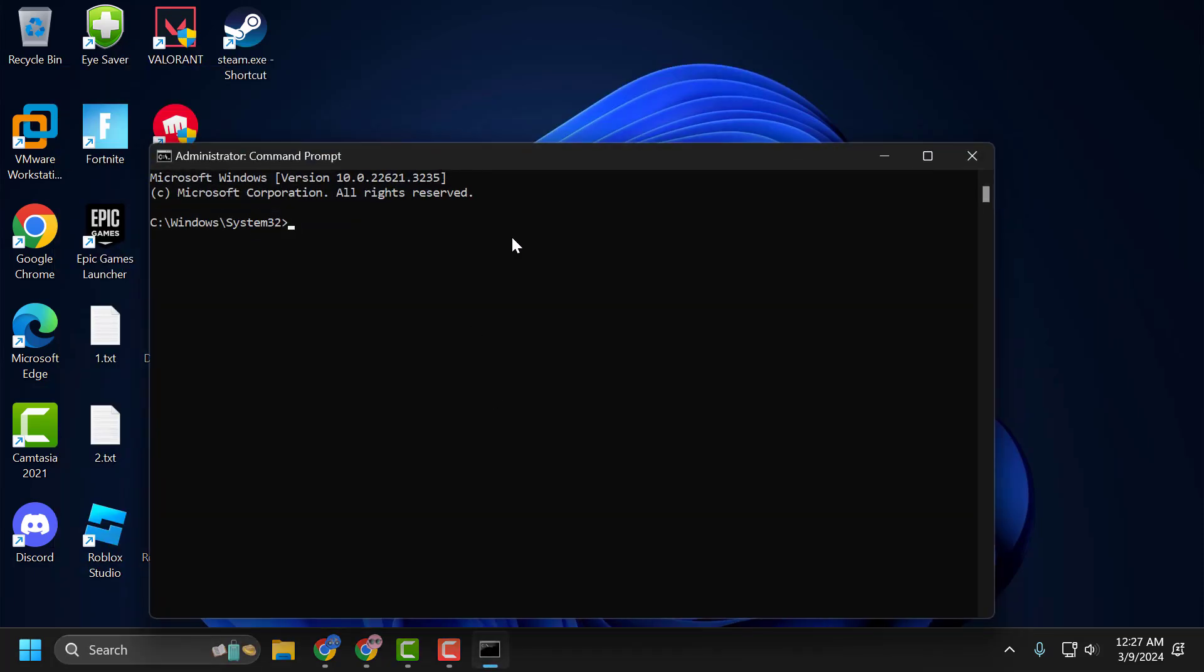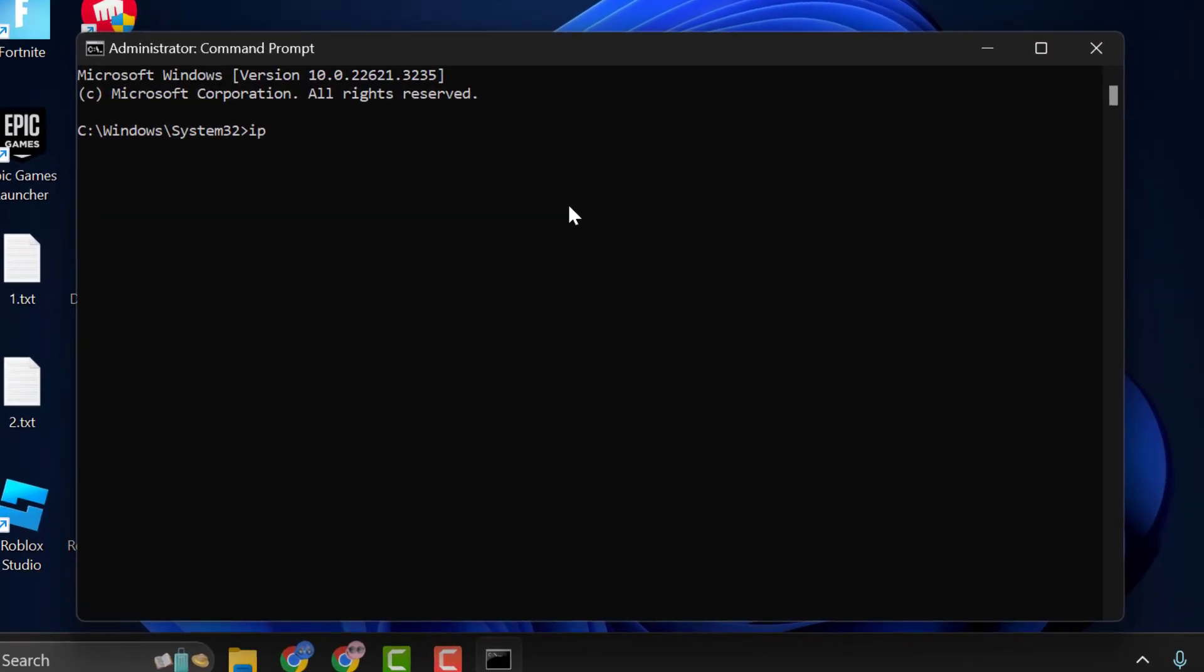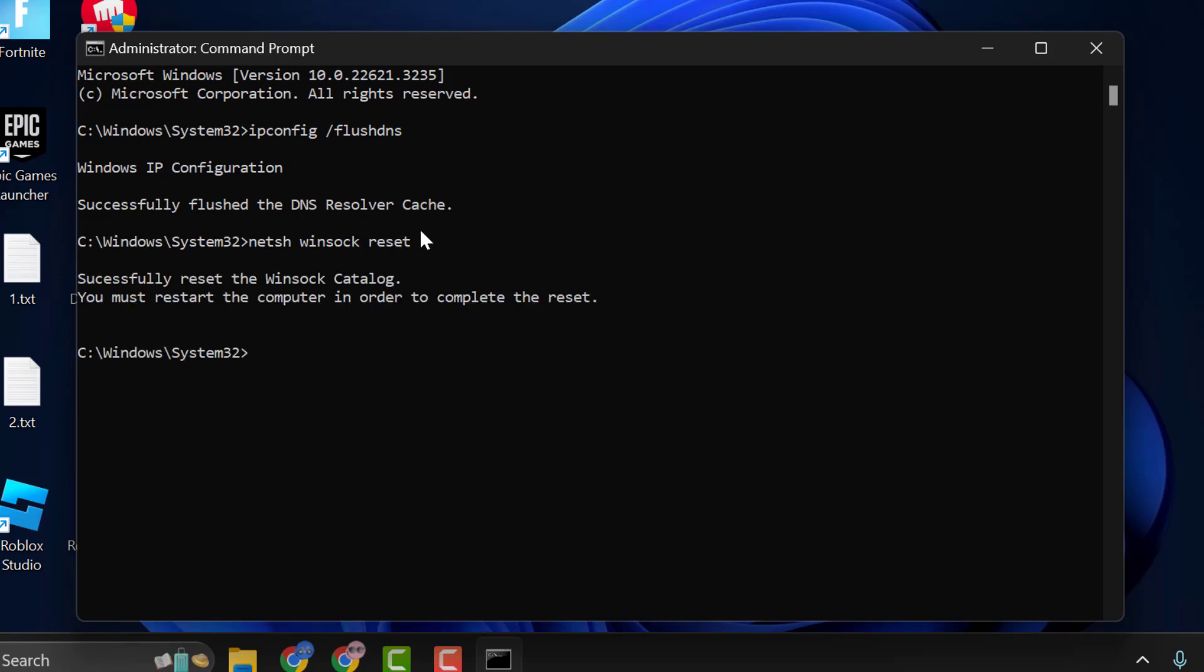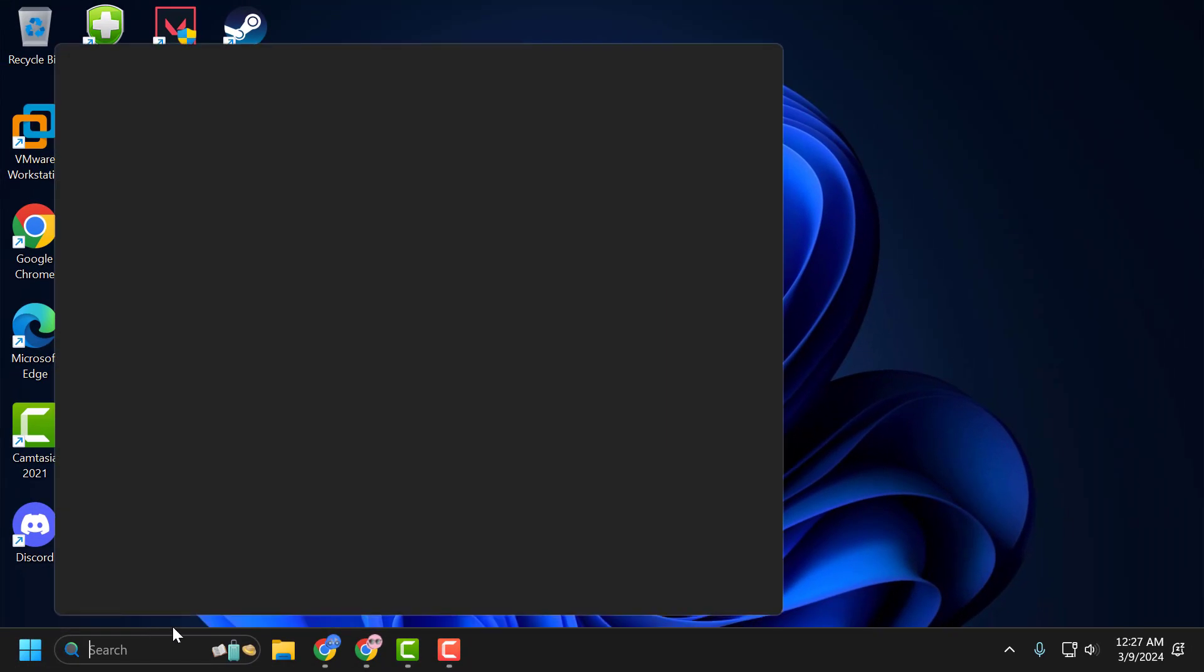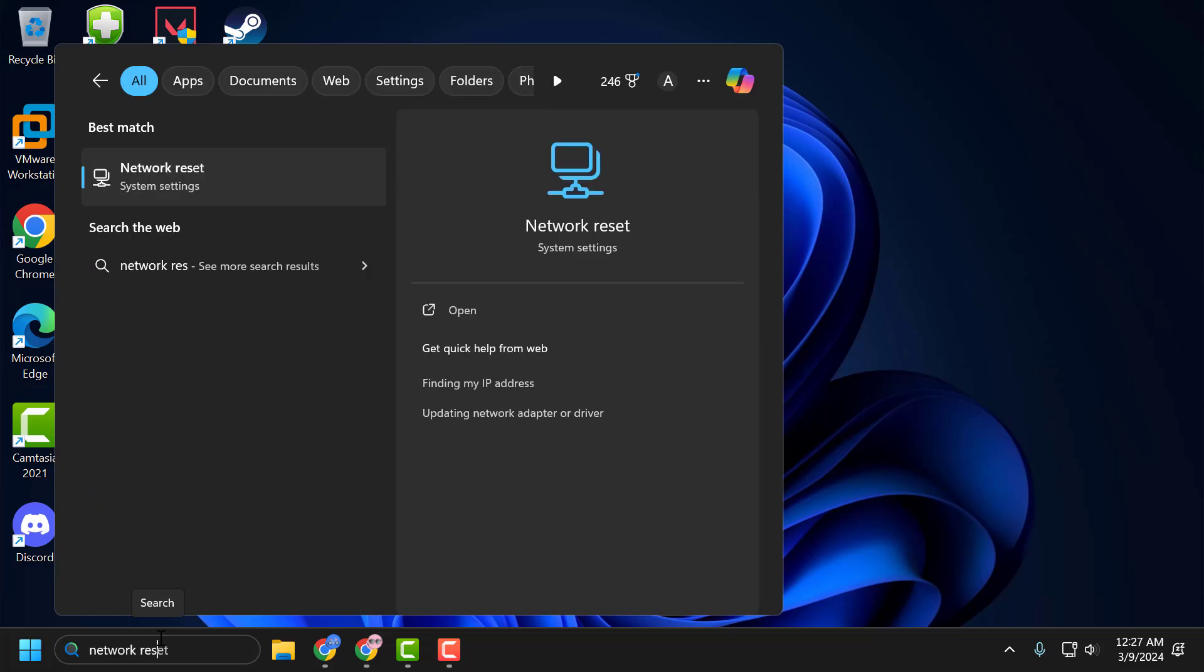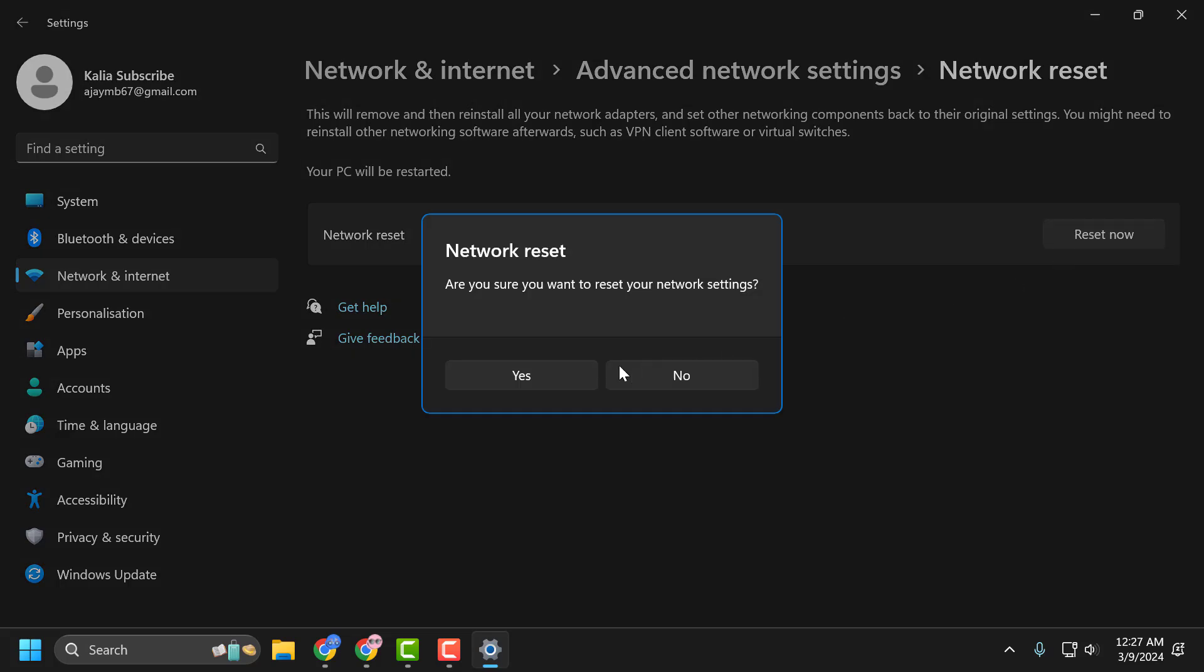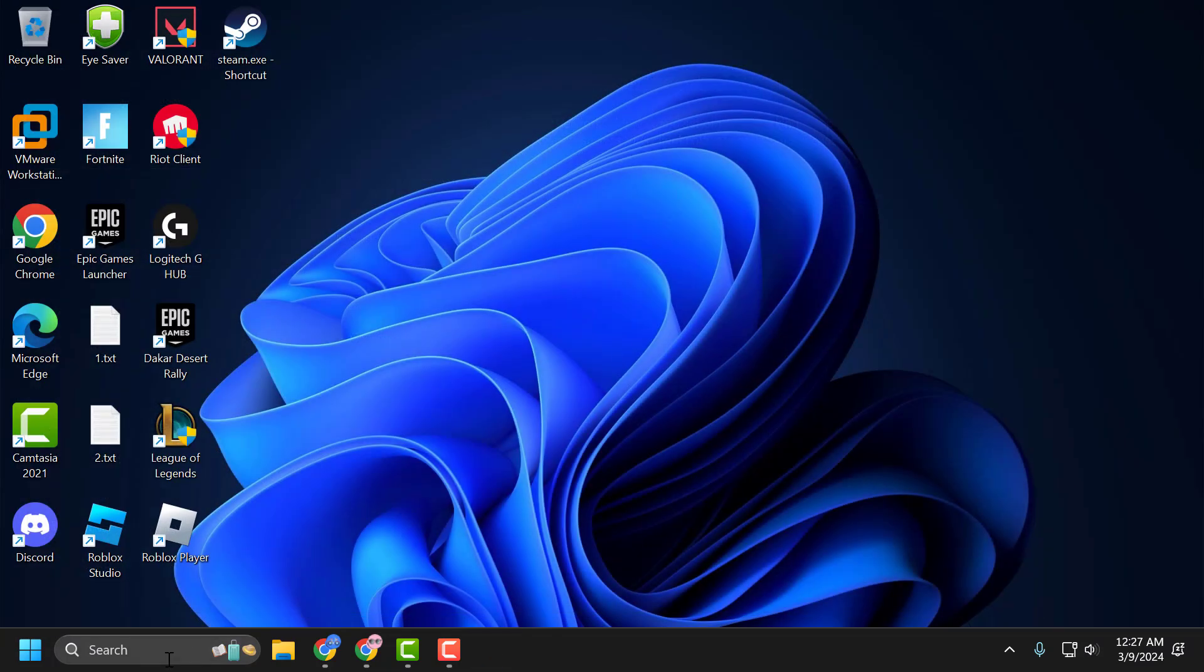In the Command Prompt window, type ipconfig /flushdns and press Enter. Then go to Settings, open Network Reset, and select Reset Now. Select Yes. After restarting your network, you need to restart your PC.